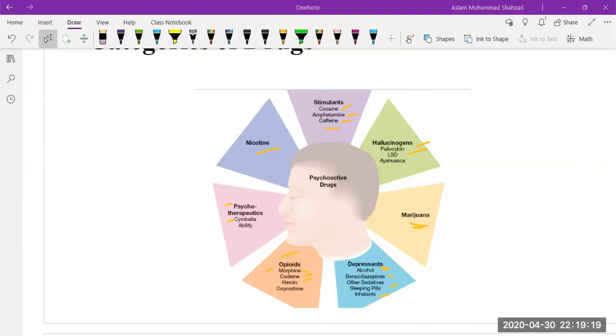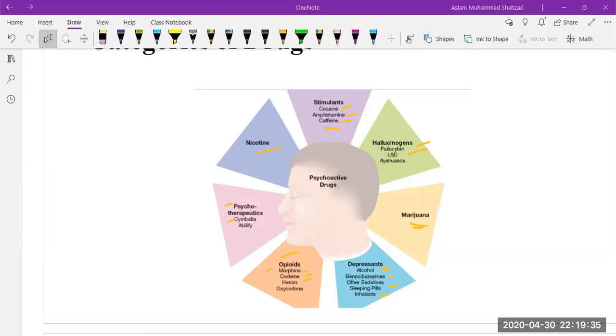Then we have opiates which are used for pain killing effect, especially morphine. But these opiates such as morphine or heroin have dependencies and addictive properties.